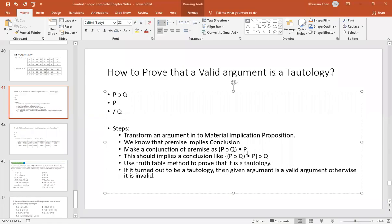In this video, we will see that if an argument is a valid argument, then how can we prove that it is a tautology? We will understand an alternate method: if we have to prove that an argument is a valid argument, then if we prove it, it is a valid argument. The process is very simple.